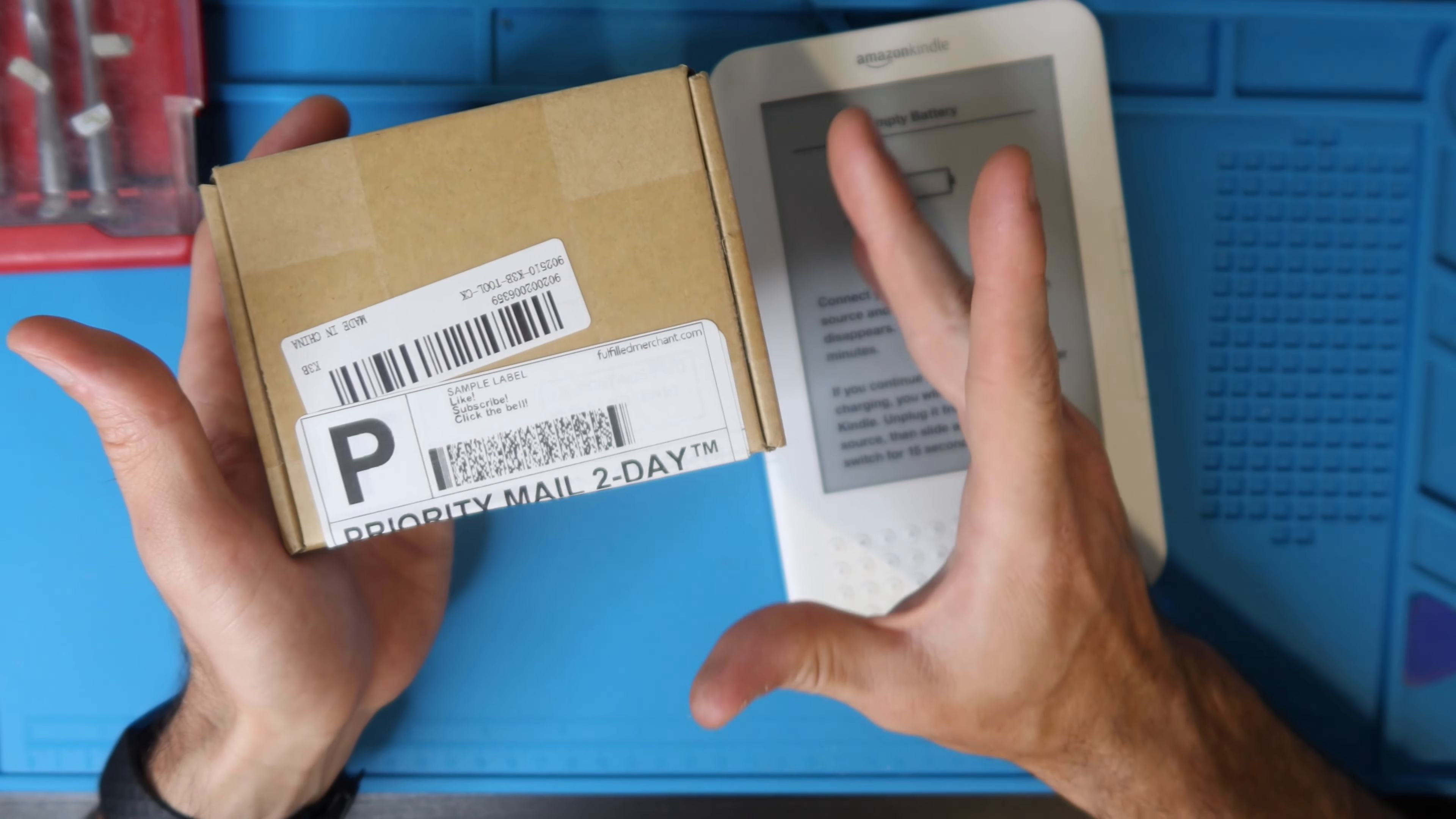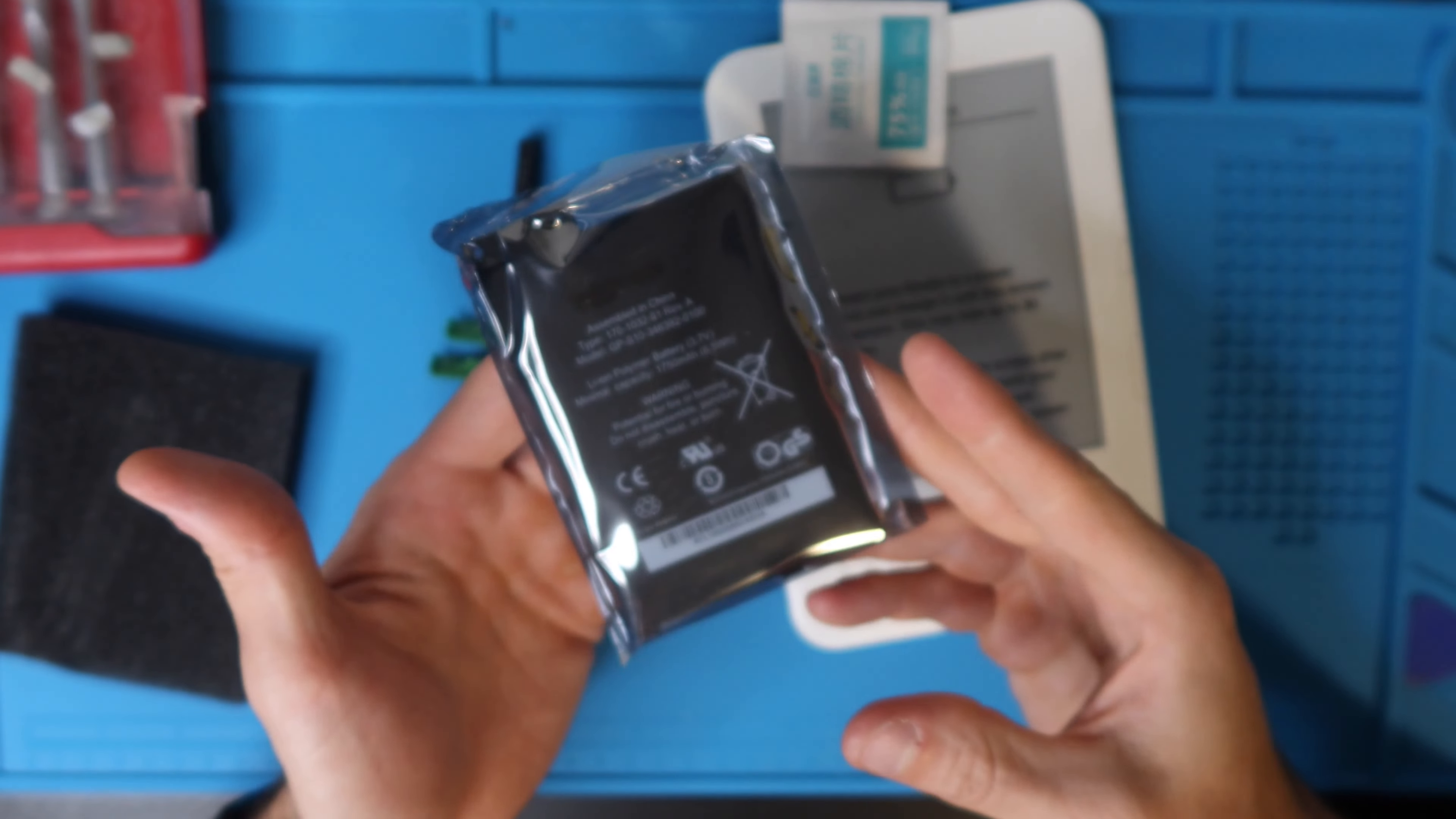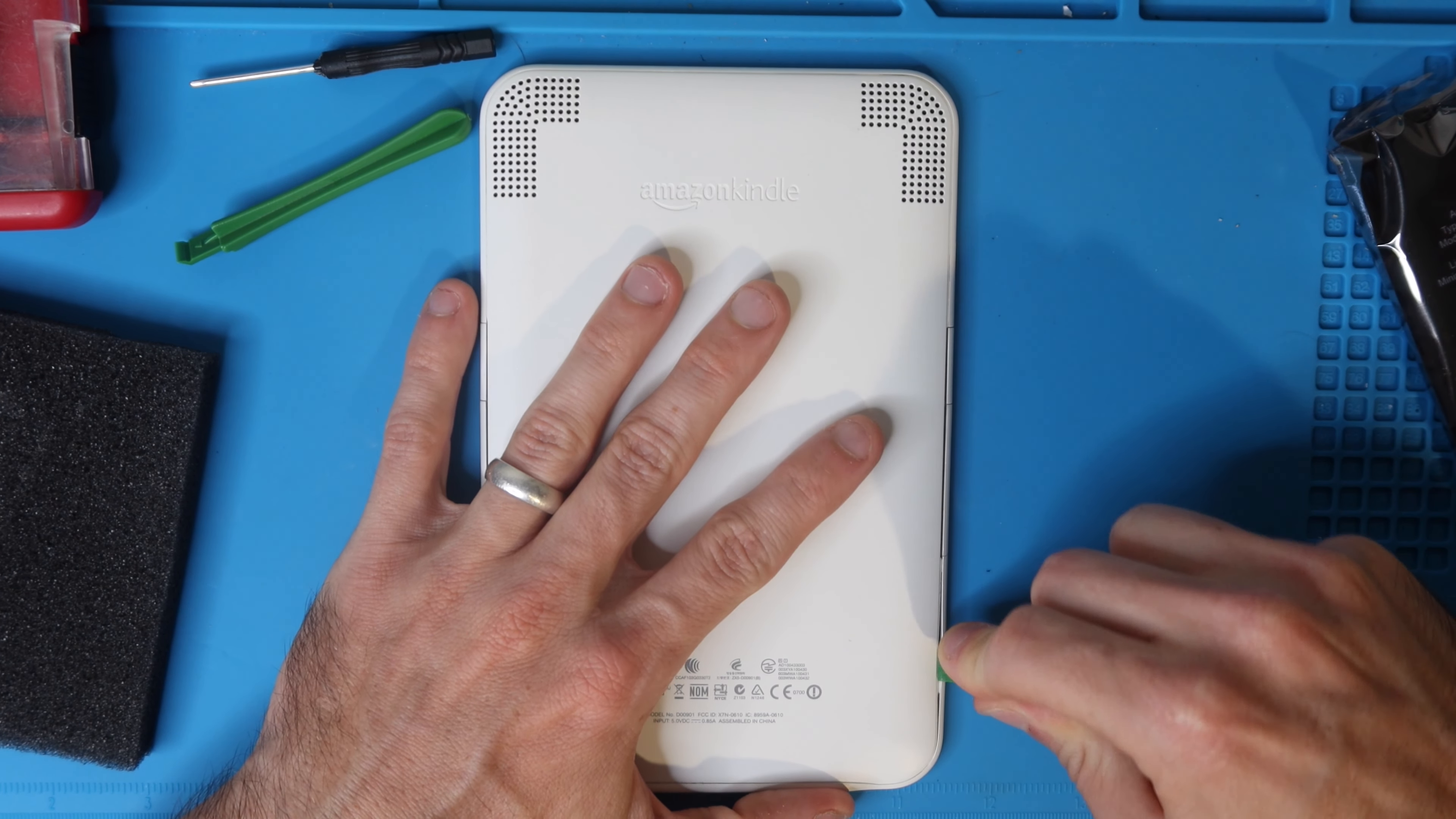I will put a link in the description for your convenience. In the box here we get two little plastic prying tools, phillips head screwdriver, and we get the replacement battery itself. You're going to turn your Kindle over, grab the prying tools, and you're going to pry along the sides here. There's a separation of plastic.